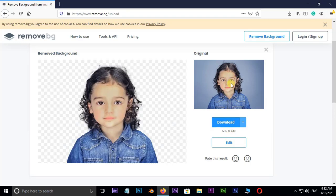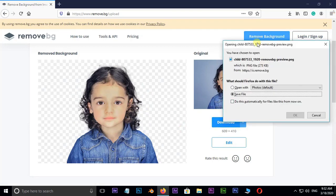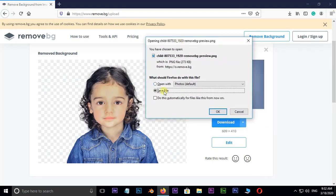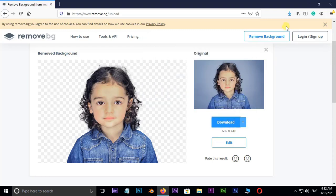This is the original image, and this is the converted image. Now I want to download this converted PNG image. Just hit on download. Here you can see the format is PNG. Now hit on OK. Perfect.